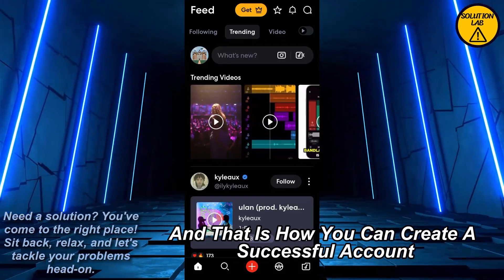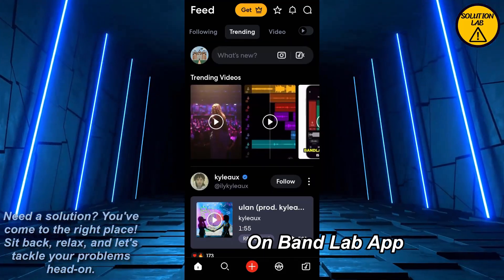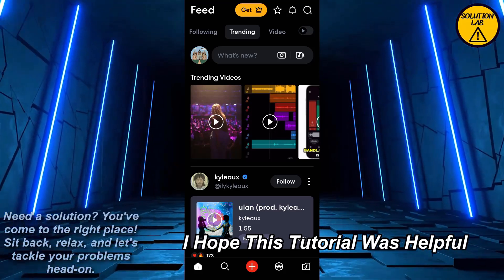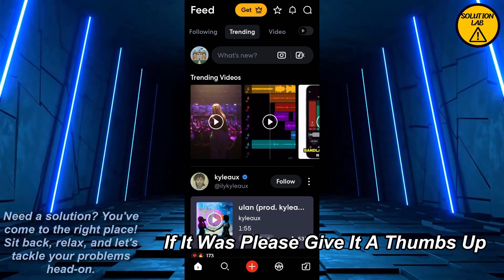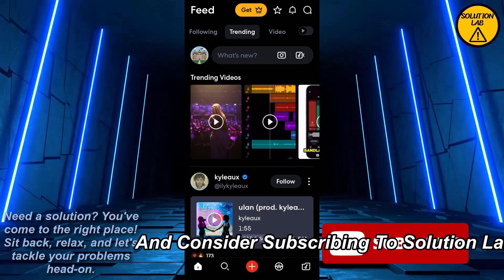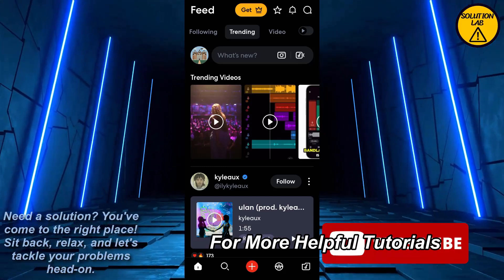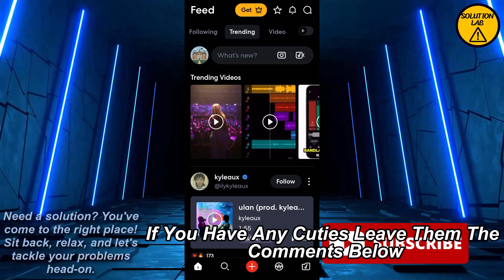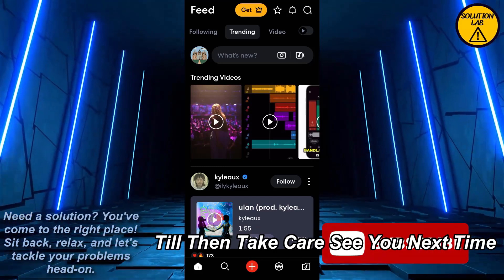And that is how you can create a successful account on the BandLab app. I hope this tutorial was helpful. If it was, please give it a thumbs up and consider subscribing to Solution Lab for more helpful tutorials. If you have any queries, leave them in the comments below. Till then, take care — see you next time!